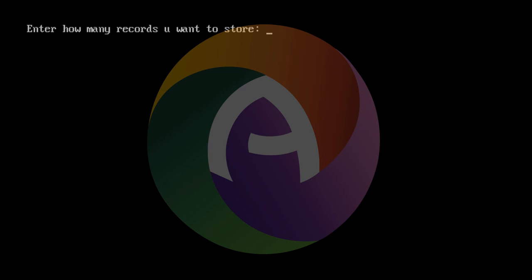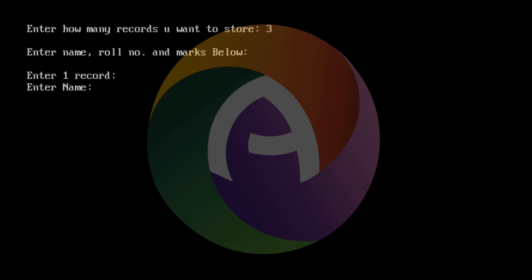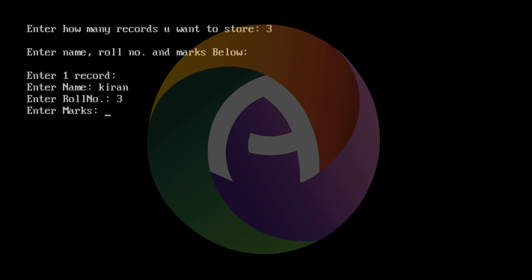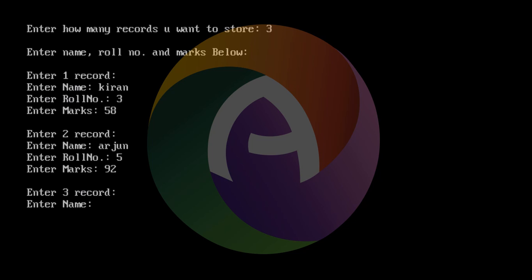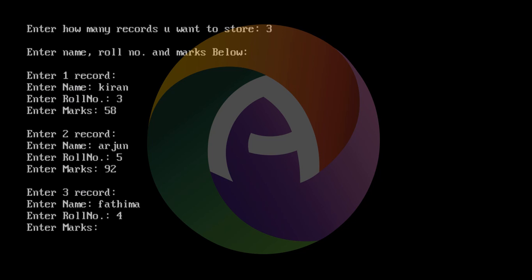Running the program: it asks 'How many records do you want to store?' — enter 3. Enter record 1: name Kieran, role number 3, marks 58. Second record: Arjun, role number 5, marks 92. Third record: Fatima, role number 4, marks 79.